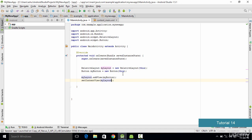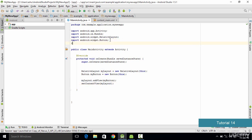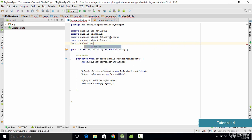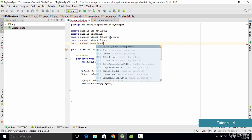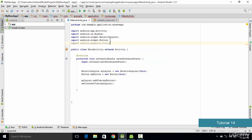As we want to change the color, the next thing we want to do in the Java code is import a package called Color. To import Color we type: import Android.graphics.Color — and that is going to import the color package for us.